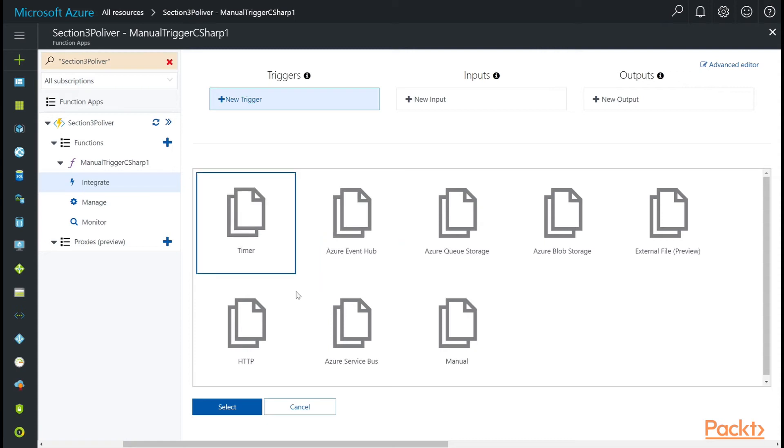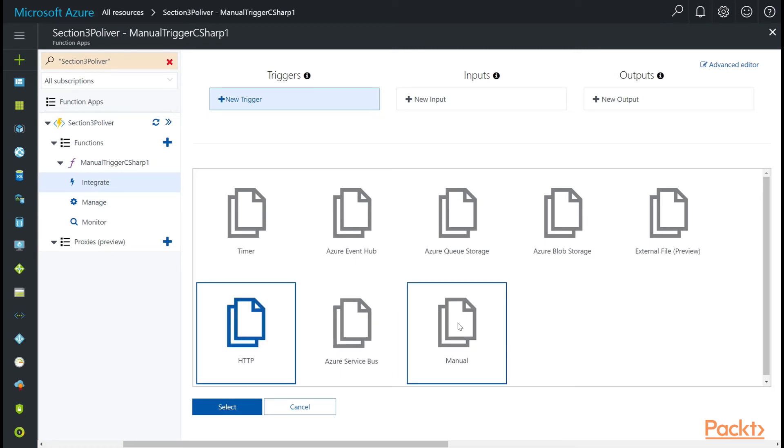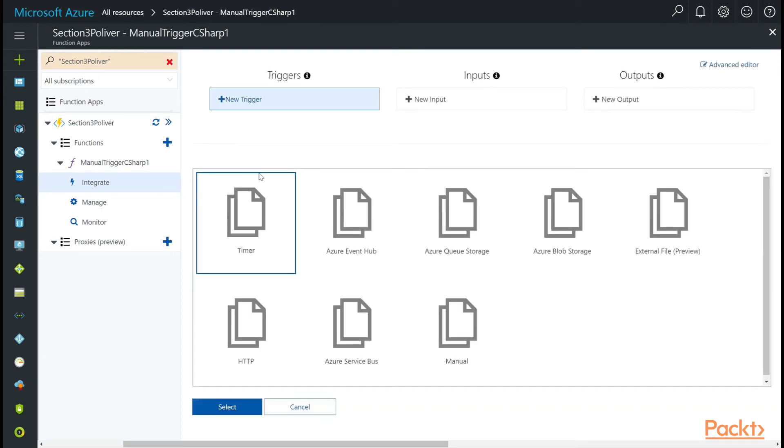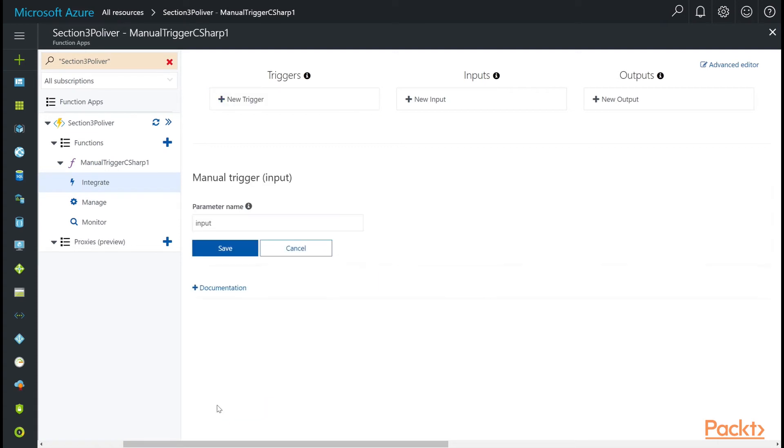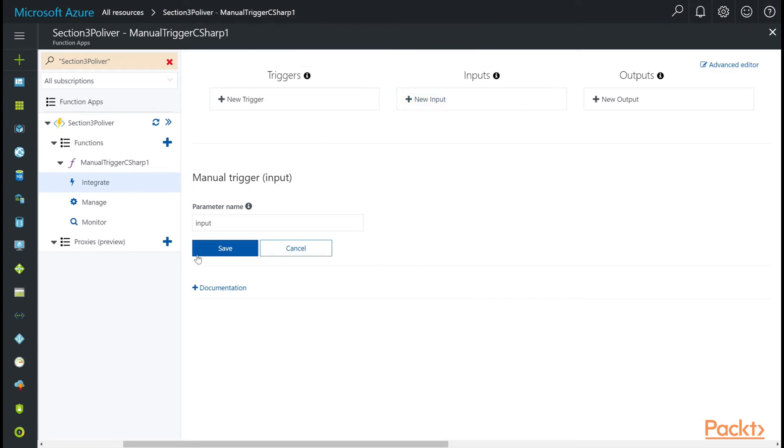In this case, if I wanted to change it to, say, HTTP trigger, I would just choose that and hit select. I'm fine with manual for now, so I'm going to cancel out. I do need a trigger here, so let's just do manual. Select that. For our bindings, for example, our inputs, let's save this first.